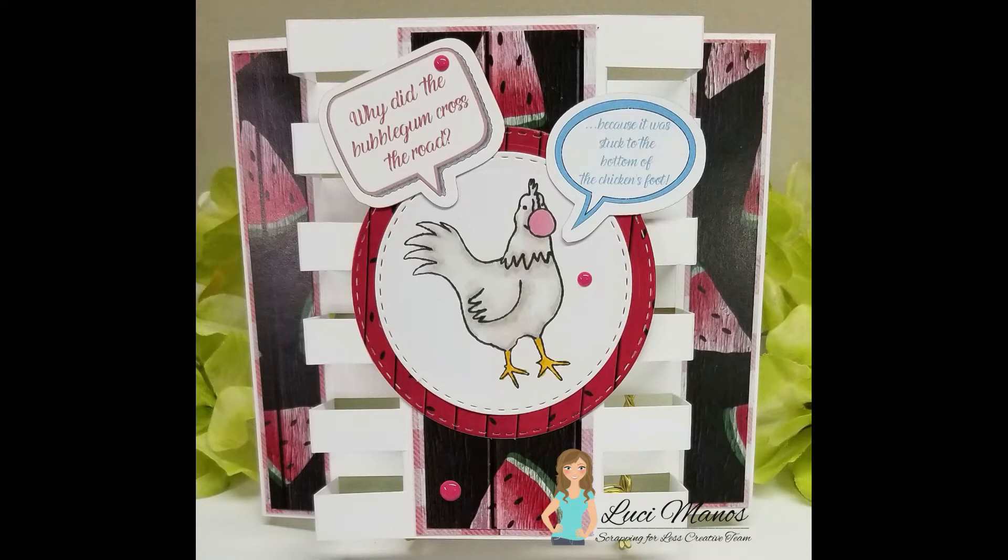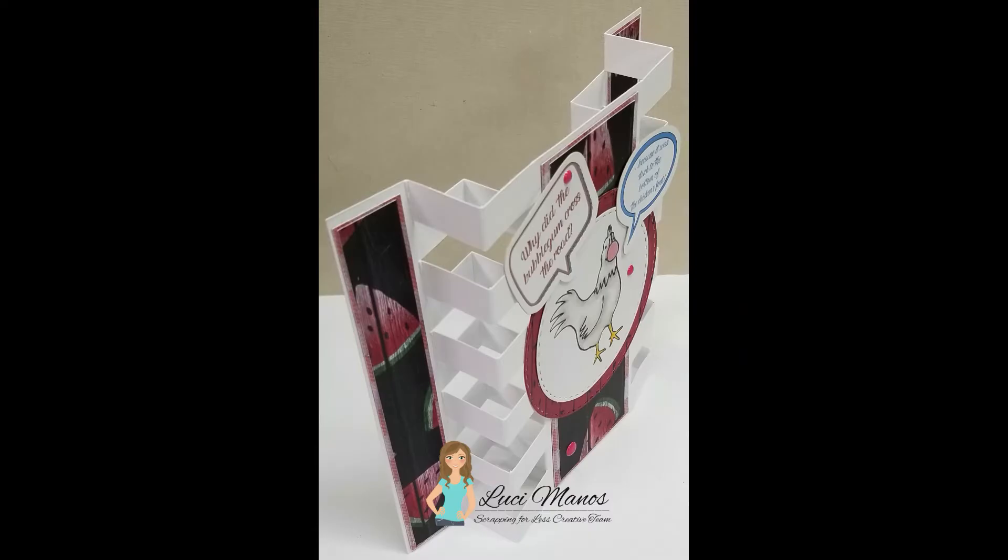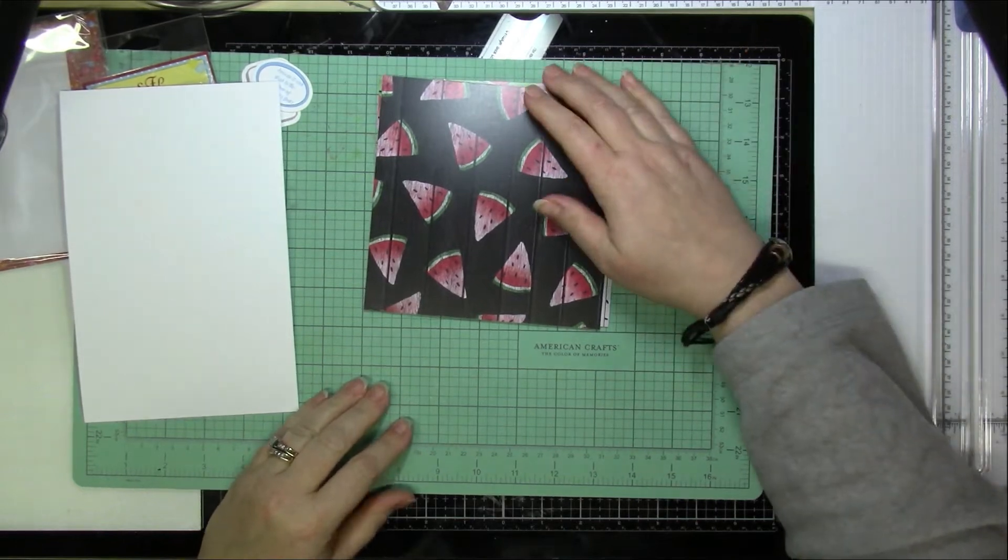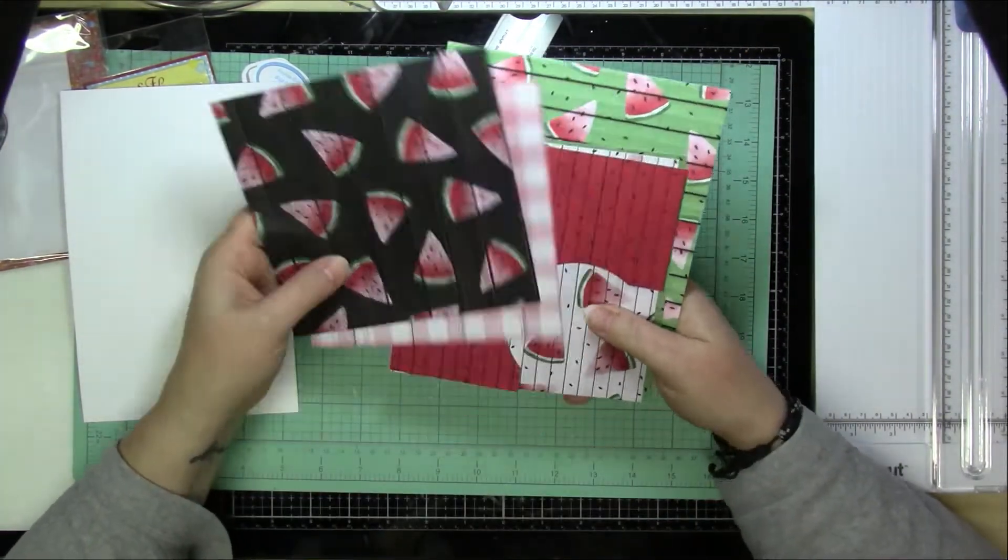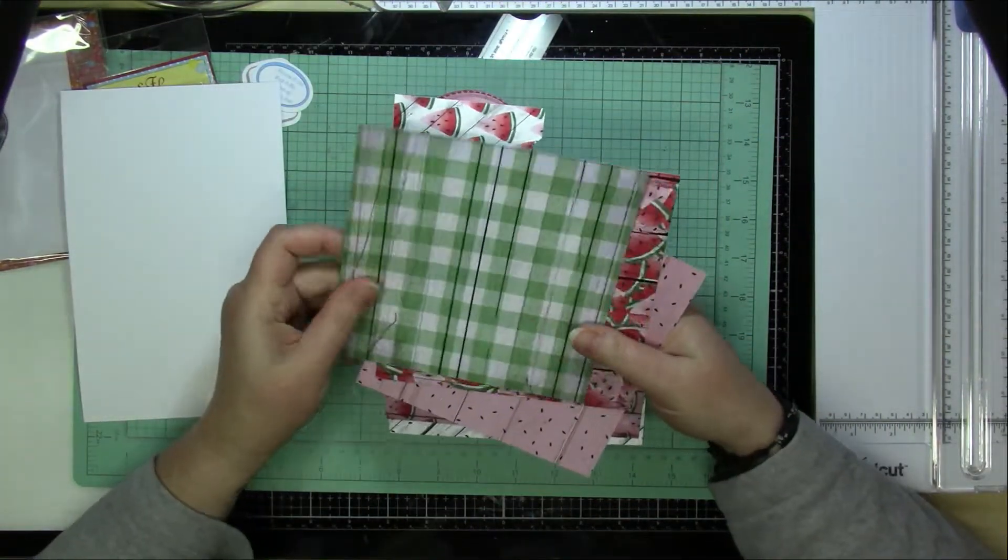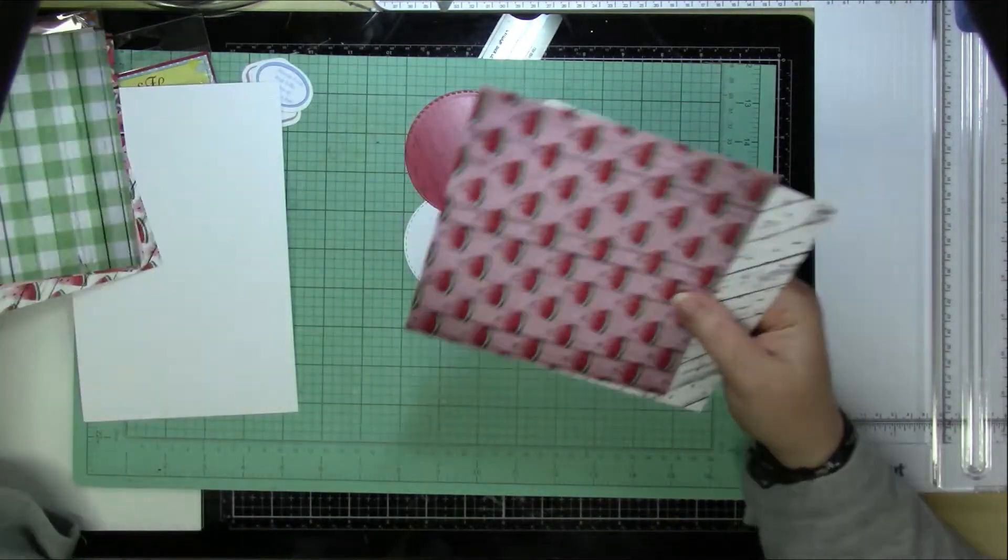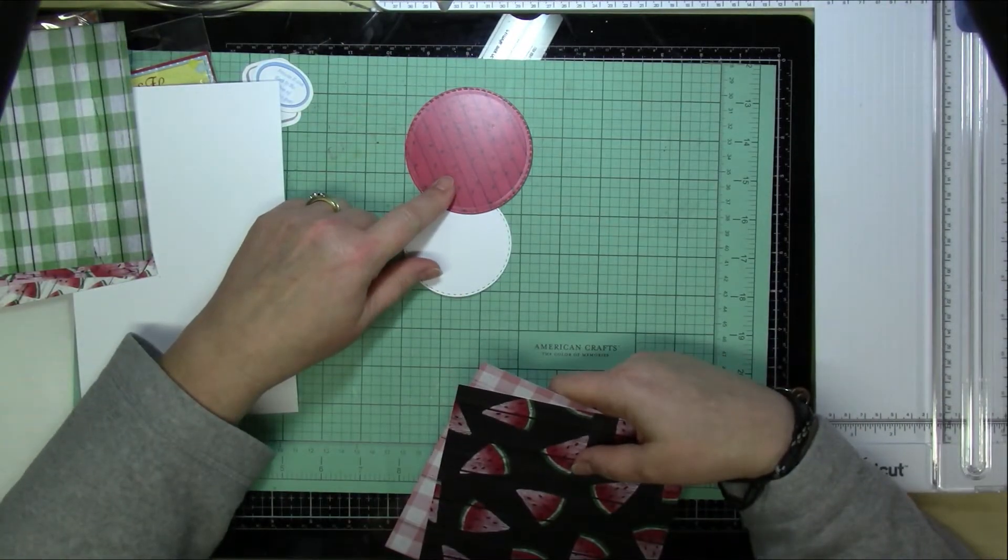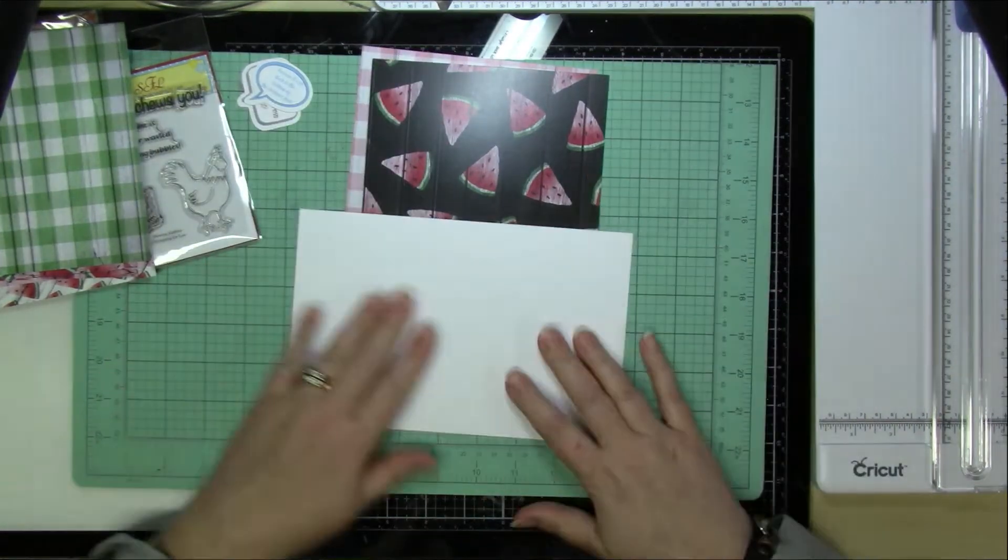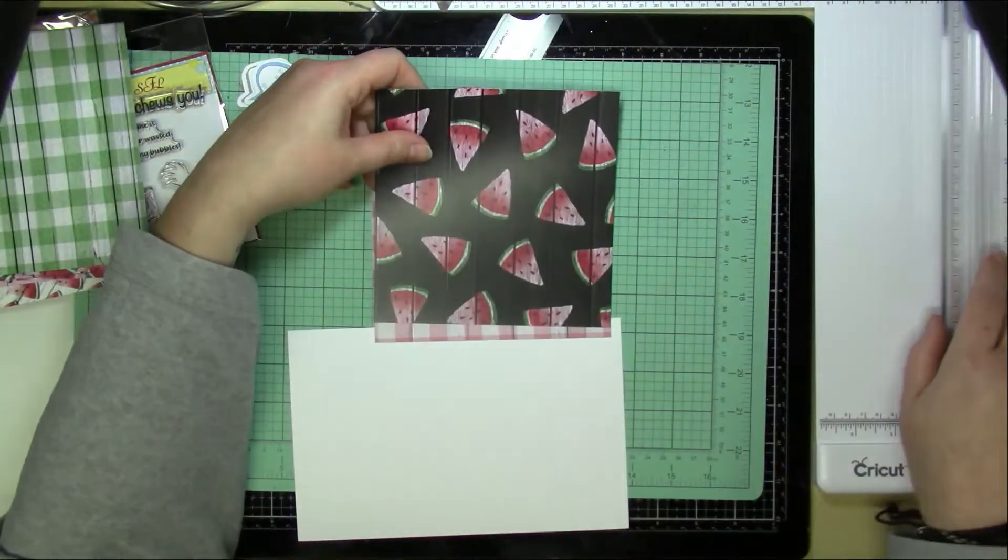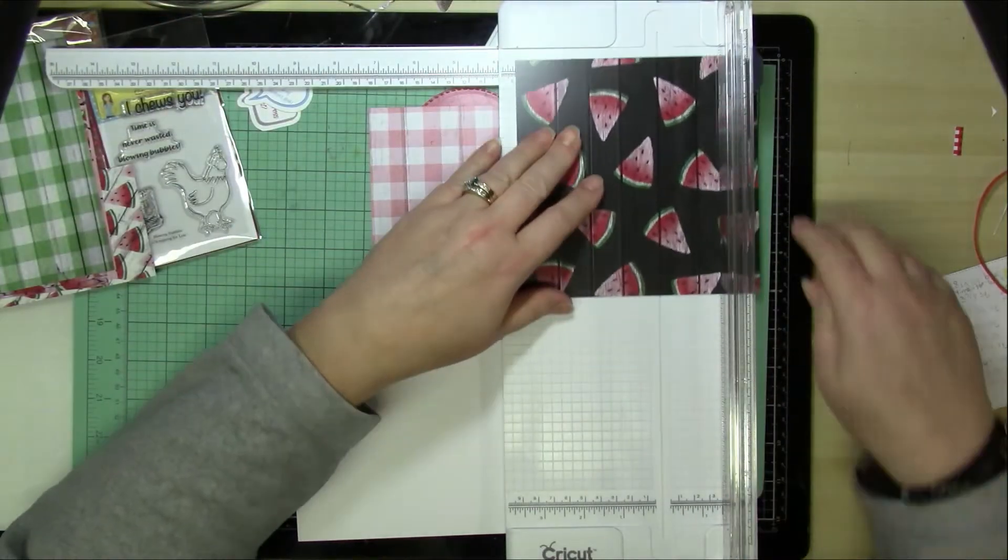Hi everyone, it's Lucy from My Crazy Craft Life and today I'm here with a design team post for Scrapping for Less. Today I'm going to be making this fun dual tower fun fold card. The card is from Sam Calcutt from Mixed Up Craft. She made a different sized card, a 5x7, but I used the exact same thing, I just changed up the measurements to make an A2 sized card.